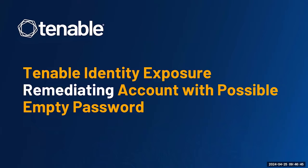Thanks for tuning in. Today we're going to show you how to use Tenable Identity Exposure to remediate accounts with possible empty passwords.